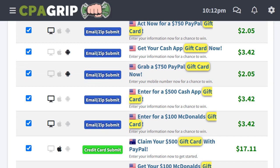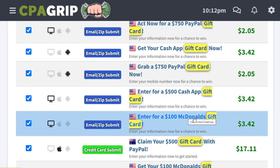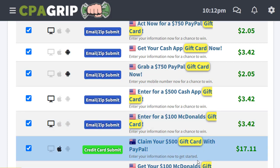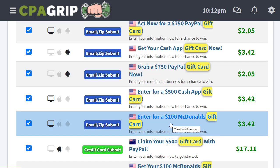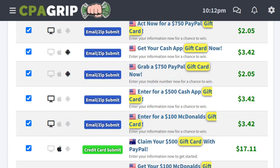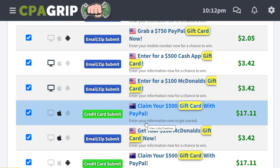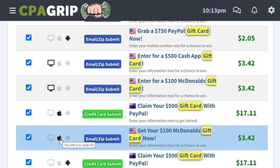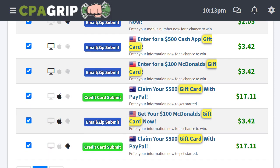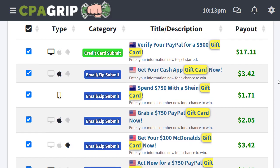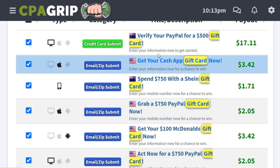For example, here we have another offer like McDonald's gift cards, which is really popular and everyone is interested in. You can use this gift card offer as well. If you're targeting a specific device like Android or iOS, there are different offers available — for example McDonald's gift card for iOS and another for Android. These are the different offers available, and you can simply choose one and start promoting.